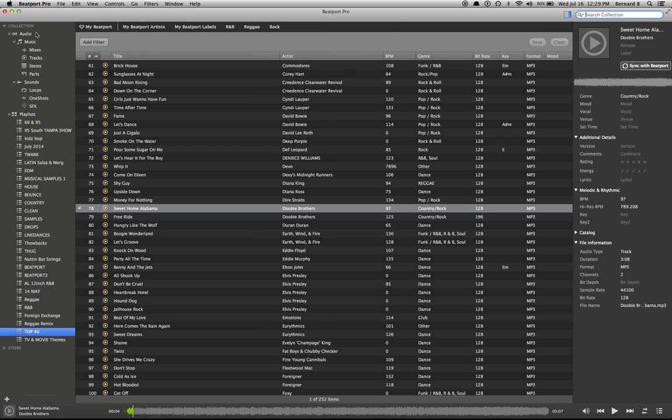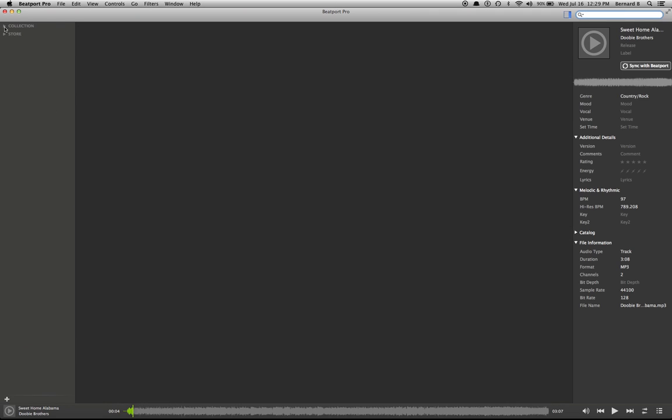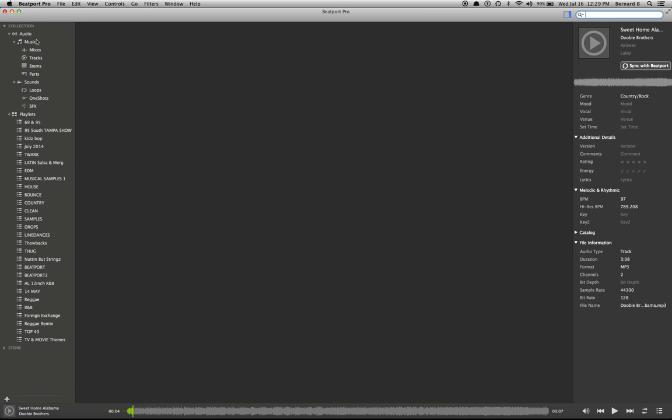Over here in the left-hand column, you'll see the collection. You take the tree up, you'll lose everything. Bring it back down. And you'll see your music mixes, tracks, strings, parts, sounds, loops, one-shots, and effects. Now, that's the cool part because this software has the technology and the intelligence to know the difference between a track and a mix or a loop, a sample, or a one-shot.